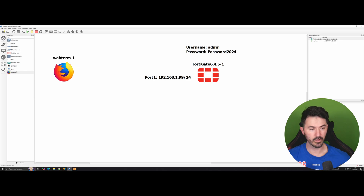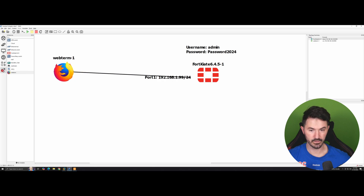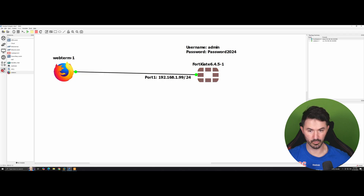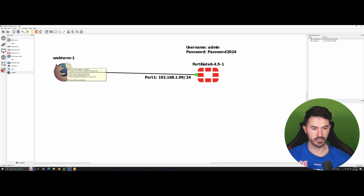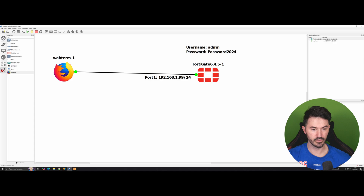Now we're going to connect the ports. Let's connect the WebTerm's ethernet eth0 to port1 on the firewall. There we go — now we have the connection established.